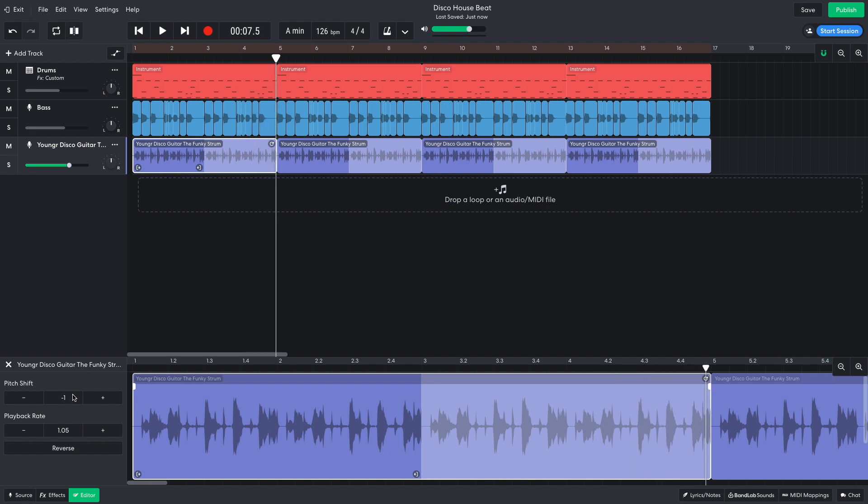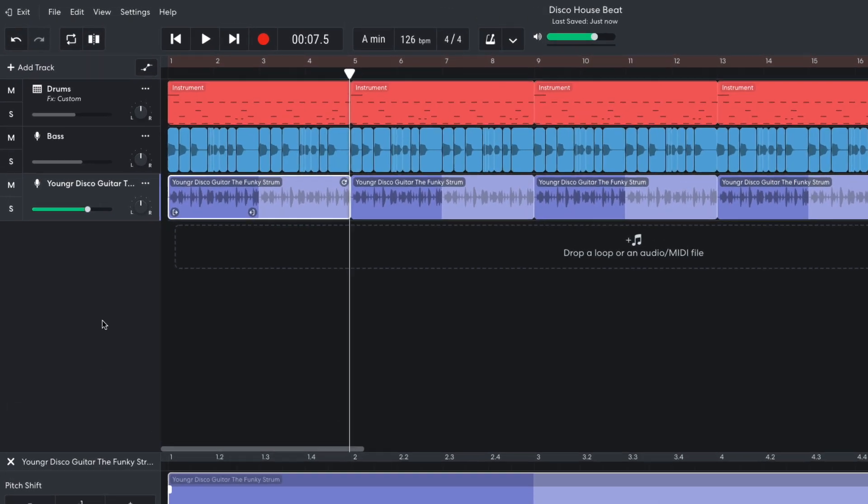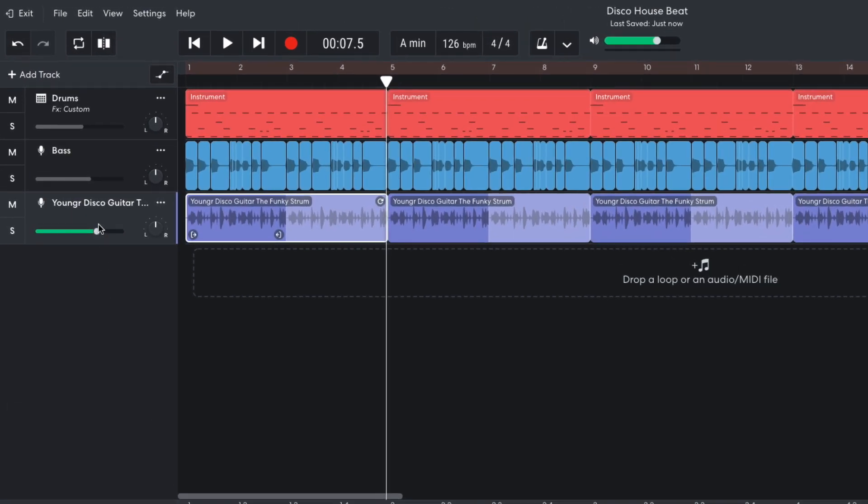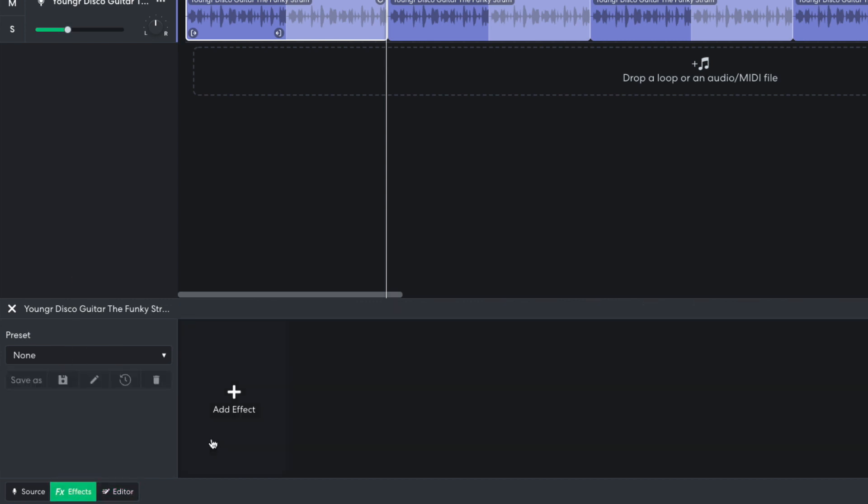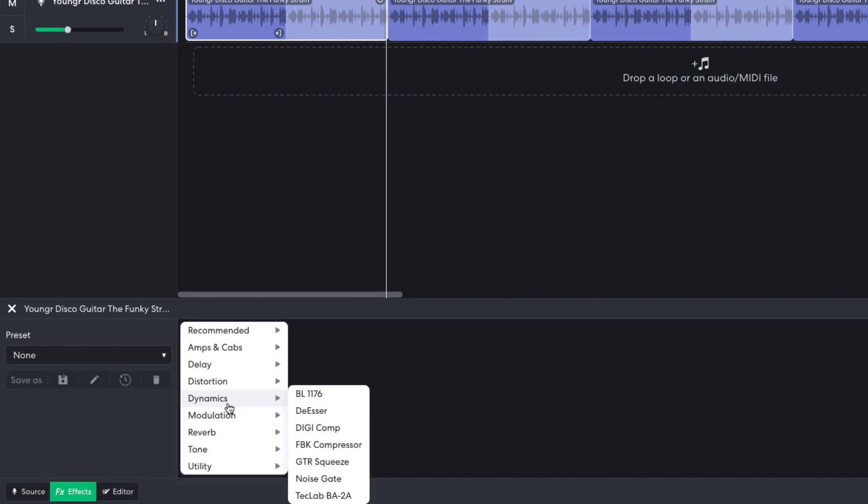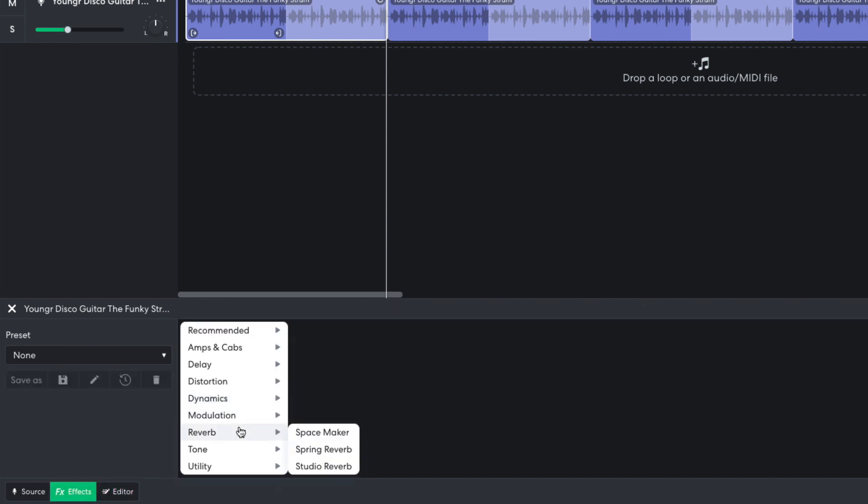It's too loud though, so I turn it down to negative 12 dB. I also add a reverb studio reverb effect with the mix set to 4.